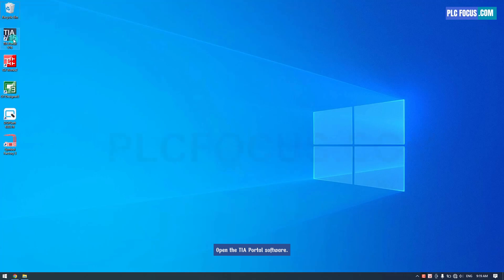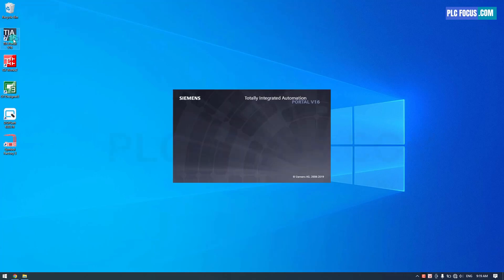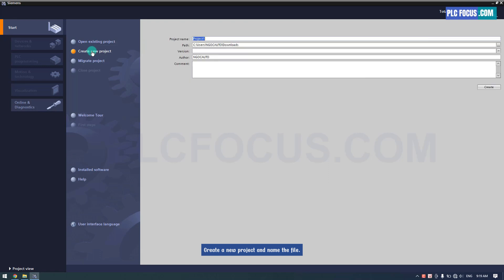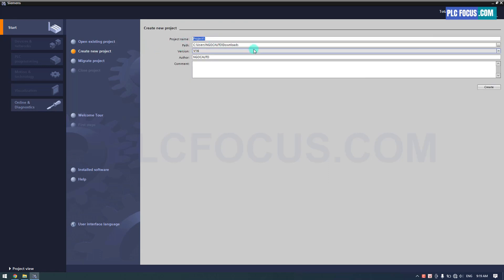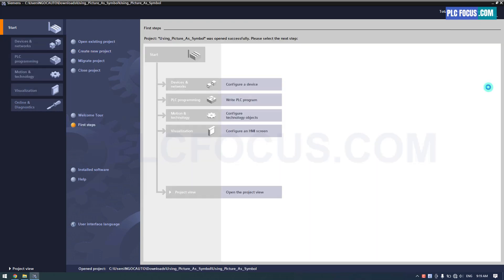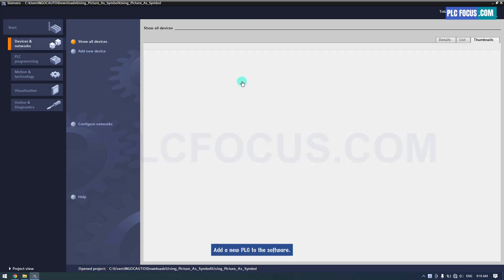Open the TIA Portal software. Create a new project and name the file. Add a new PLC to the software.